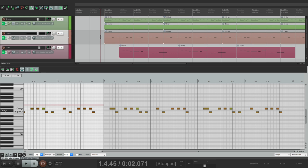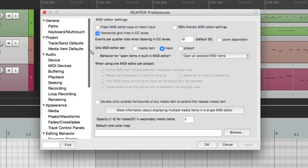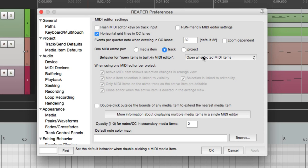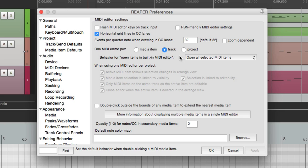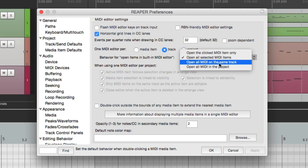We could also use this feature in the preferences right over here - behavior for open items in built in MIDI editor. If we choose track, we might want to choose this option over here: open all MIDI on the same track.